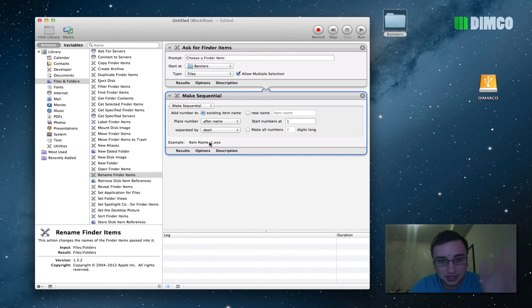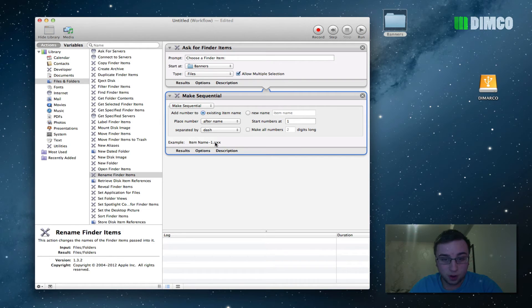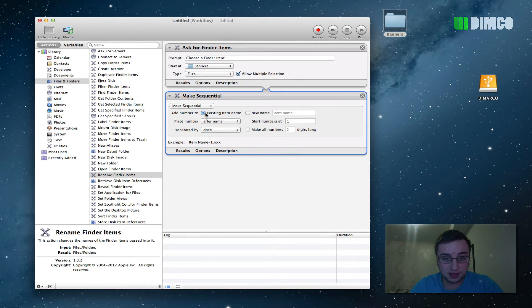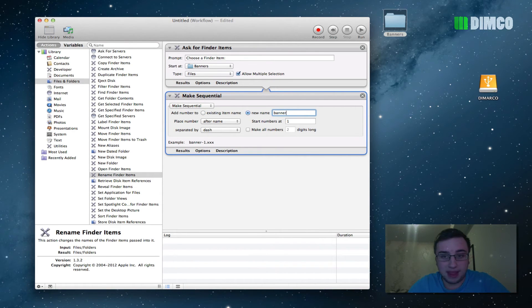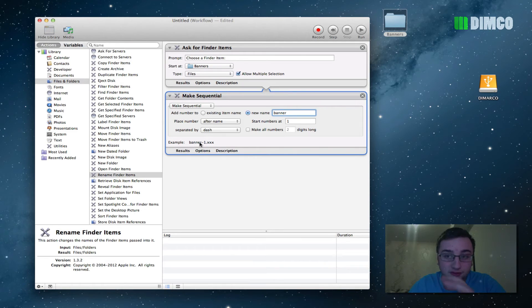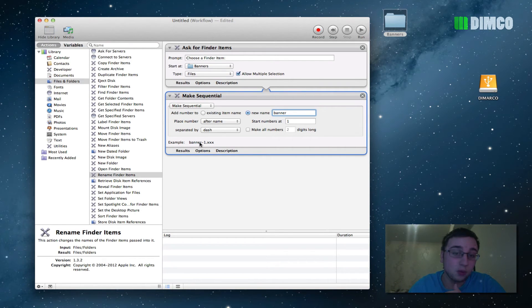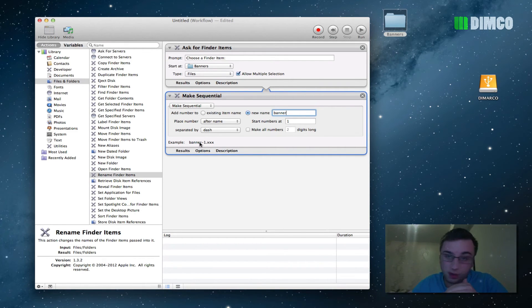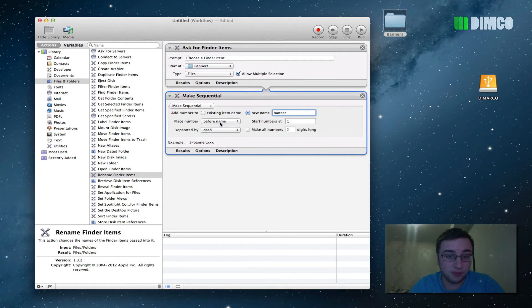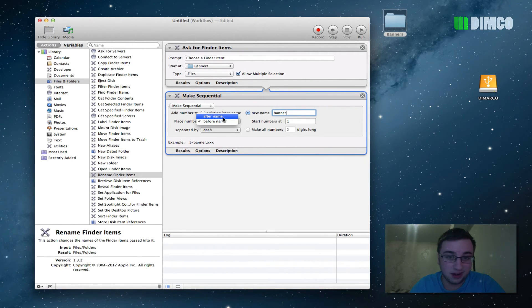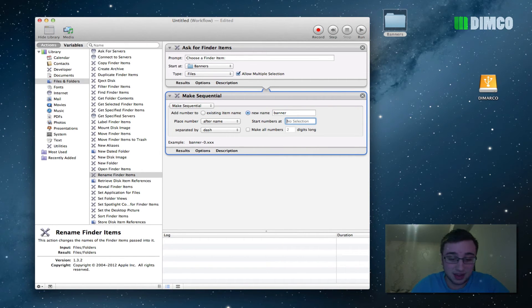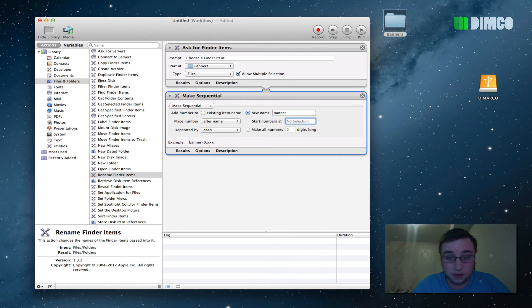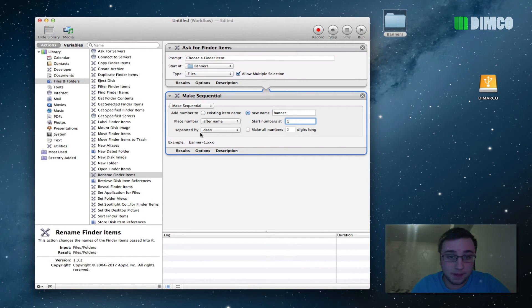So what we're going to do is go down to make sequential here. And as you can see, it's given us the example down here of the current item name, dash one. Why it's using the current item name is because I've clicked up here the existing item name. I want a new item name, and I'm going to rename my items banner. So now, as you can see down here, all of those files that I selected. I can start at 12, and then go on like that.